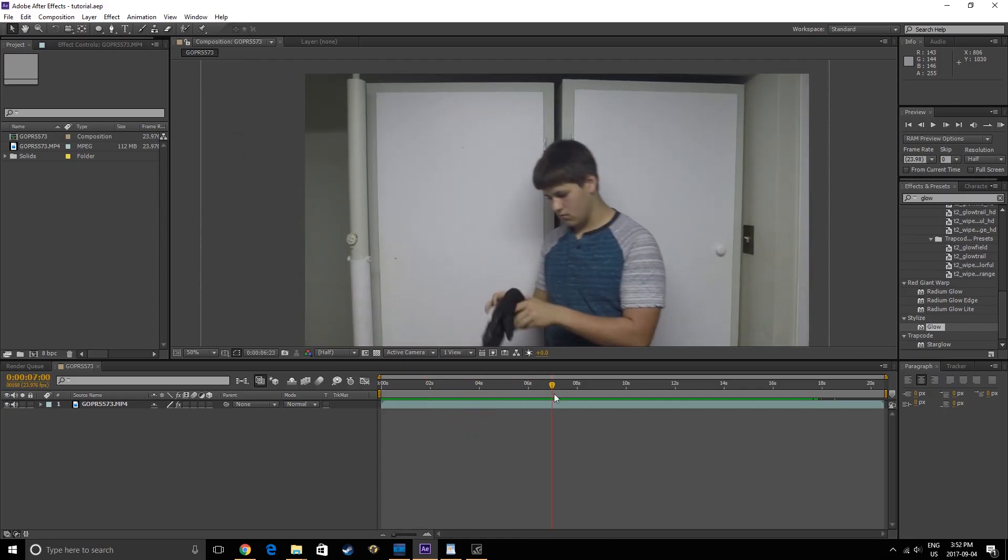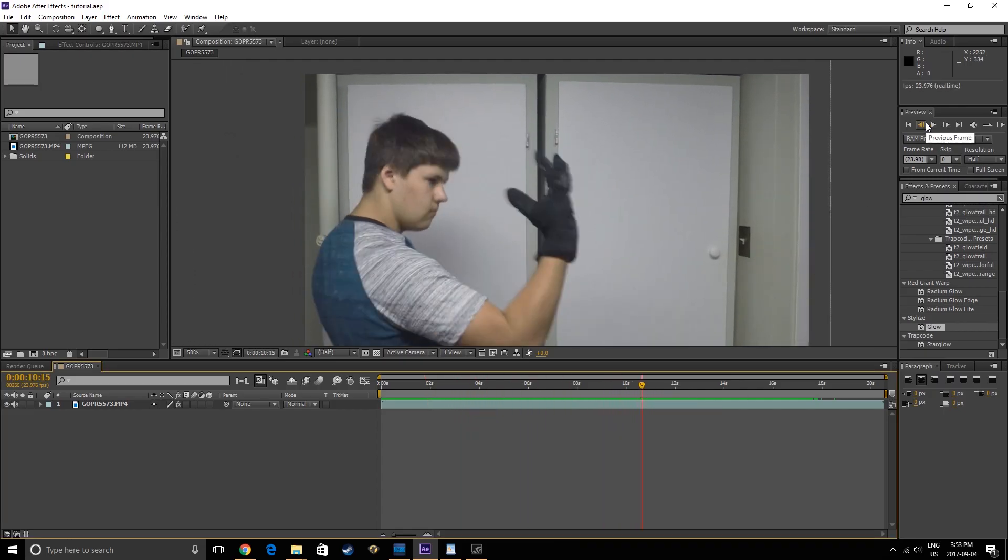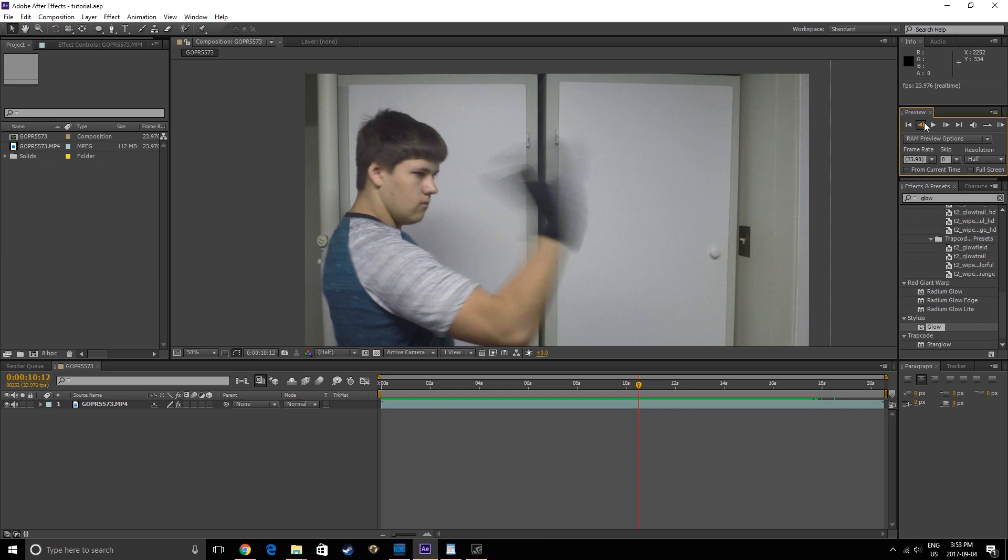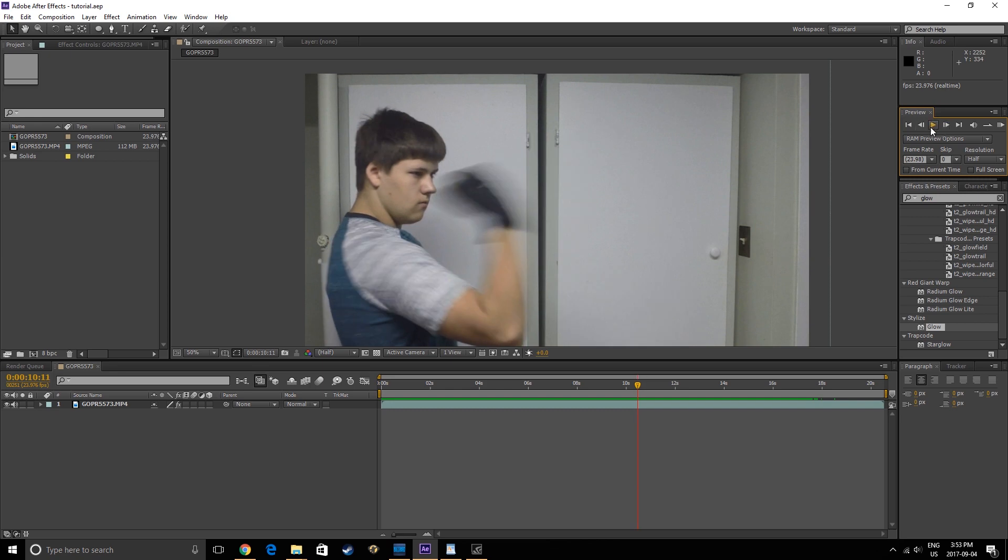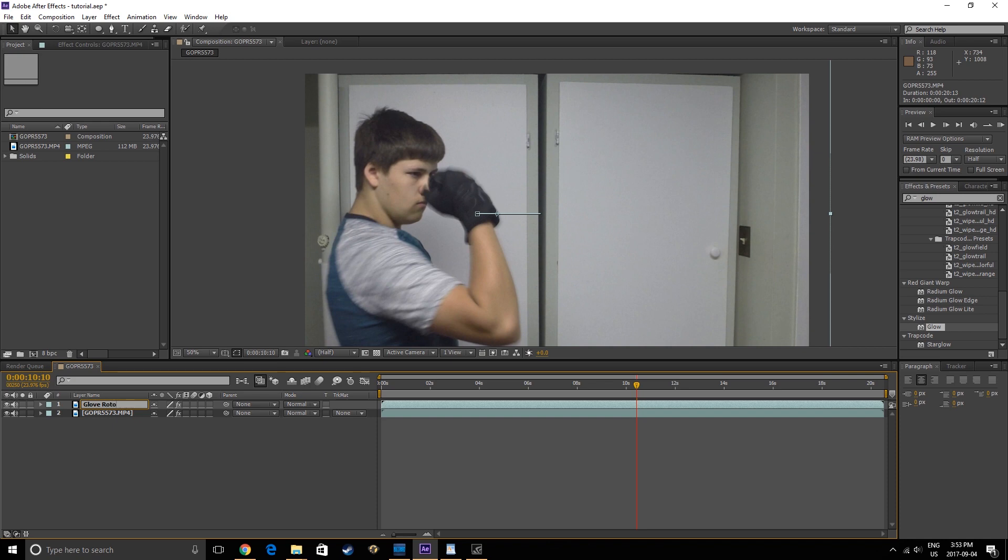Here I have my footage in my composition. Find the spot where you want the effect to start. Duplicate your footage, call the top layer Glove Roto, and trim it for however long you want the effect to last.